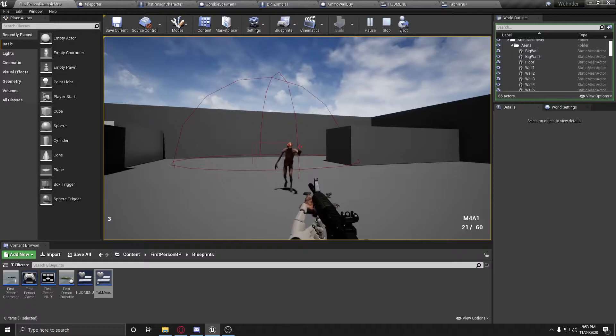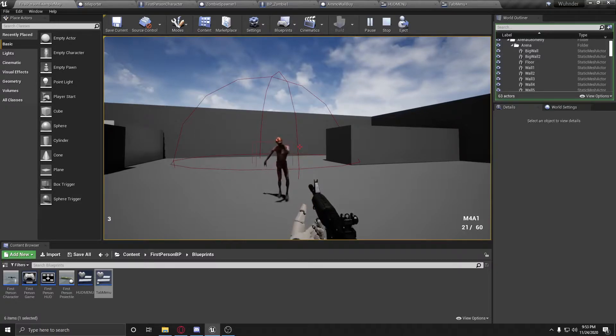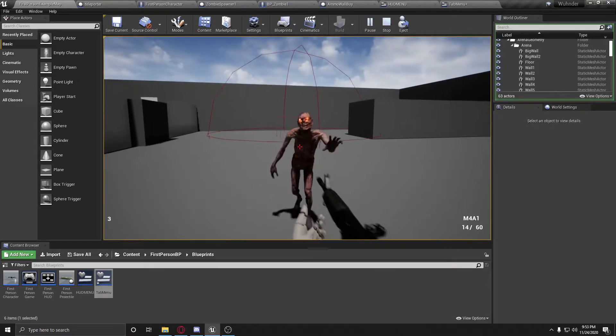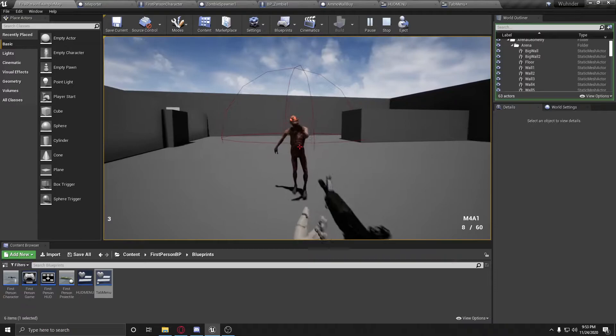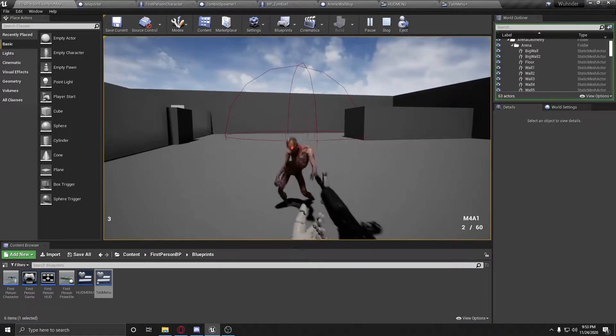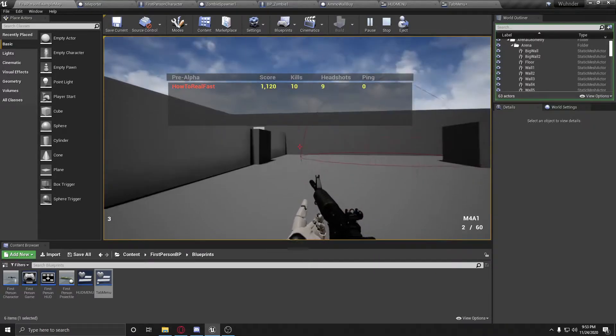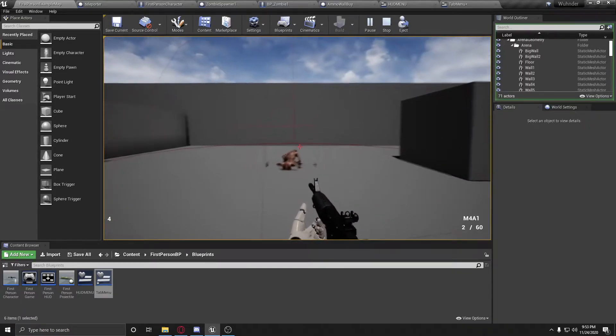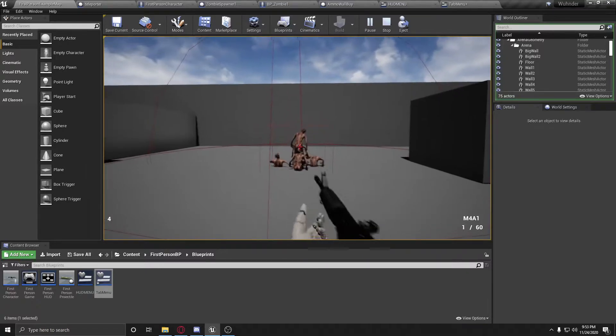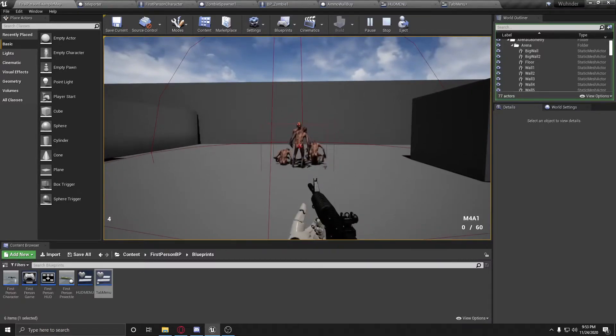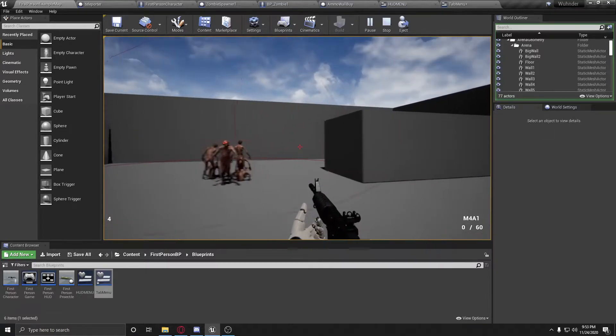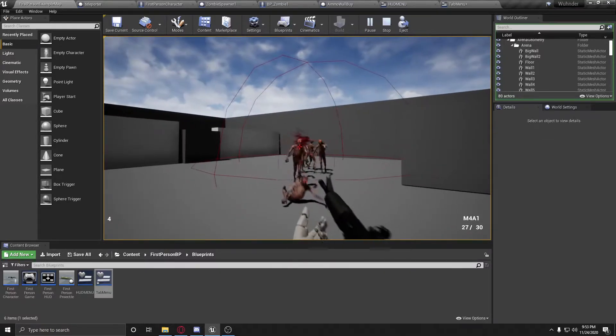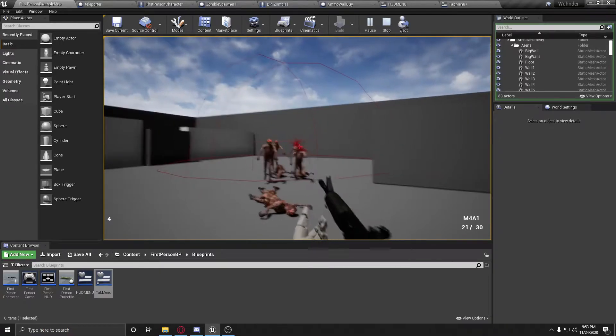You have zombies that come after you. It's round based. They die from headshots, they die from body shots, and you get the score, kills, headshots, and of course the ping, which this is not multiplayer, so there is no ping. You basically have zero ping.